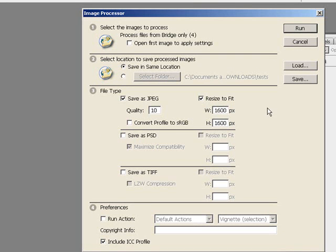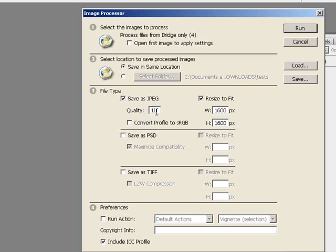By clicking 'Resize to Fit,' you can enter a value for the width and the height in pixels, and Photoshop will resize each image to be no longer than 1600 pixels width-wise or no longer than 1600 pixels height-wise. Because if you're just getting a 4x6, you don't need an image that's 4,000 by 2,000 pixels — that's just a large file. Under quality for the JPEGs, you can set the quality from 8 or 9; I recommend at least 9.